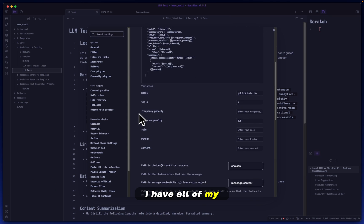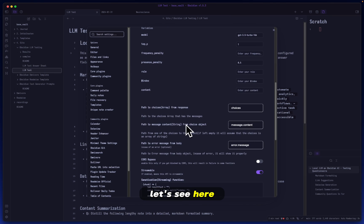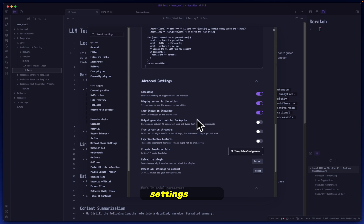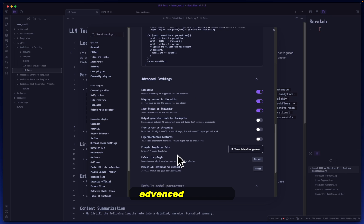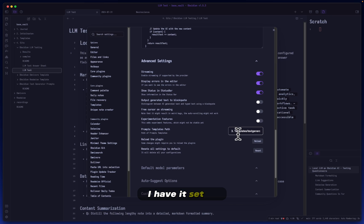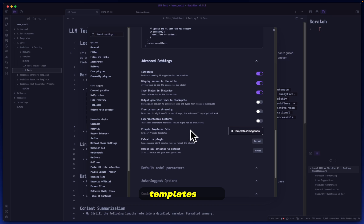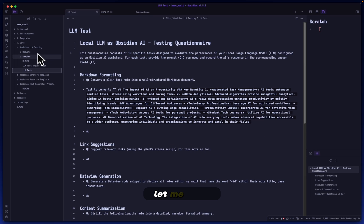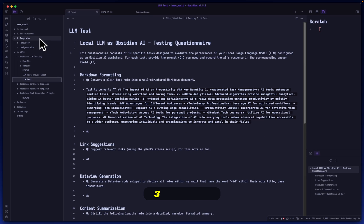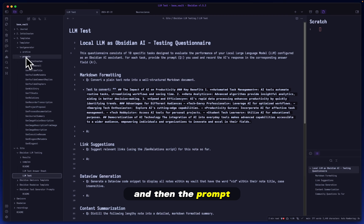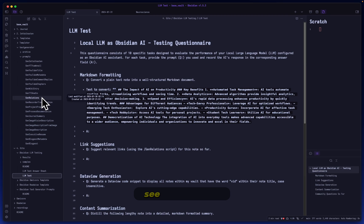Copy this and head back to your Obsidian. Personally I have all of my, let's see here, I think it's in advanced settings. You'll head into your advanced settings and the prompt templates path, I have it set to where all of my prompt templates are. Make sure you put this within wherever you have it designated here.